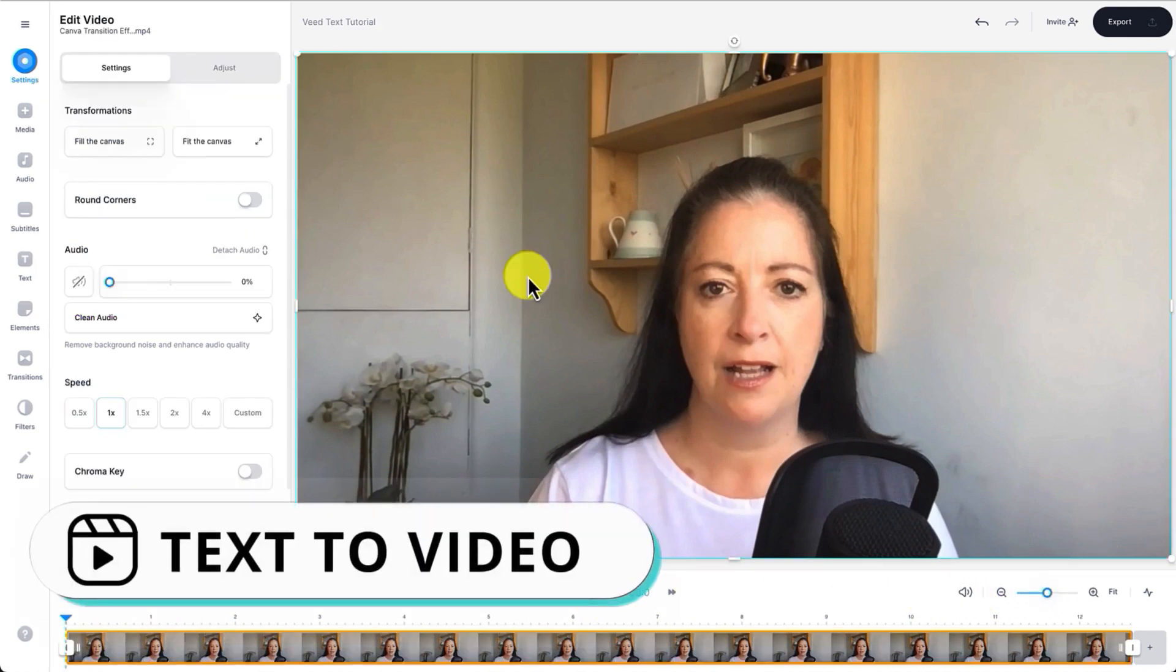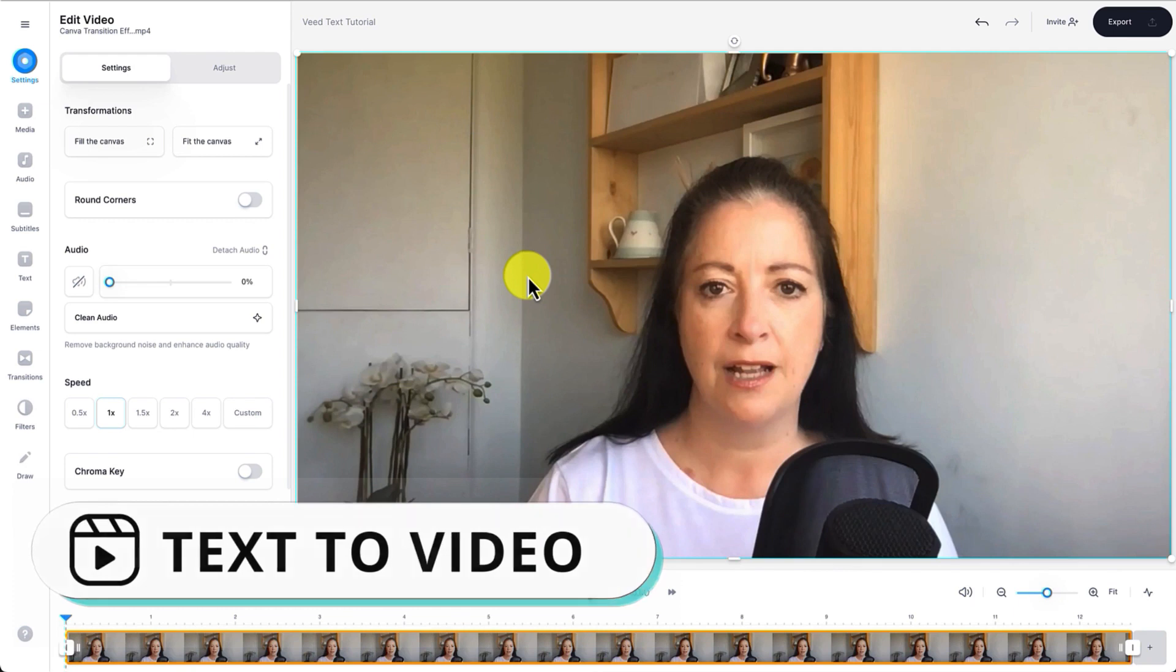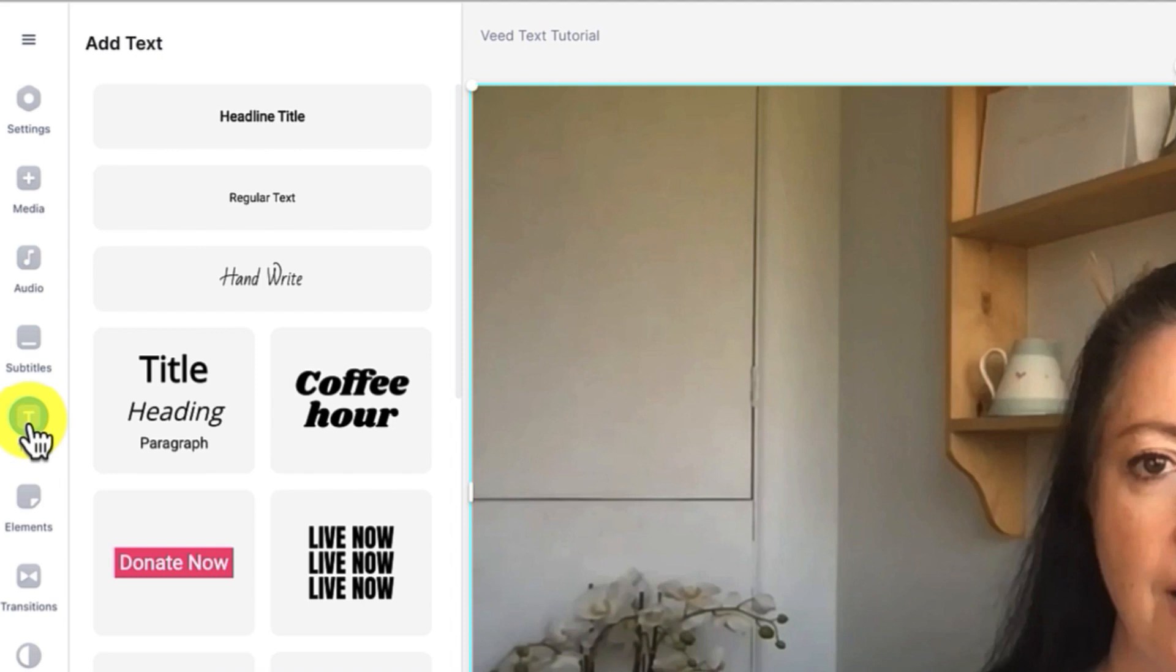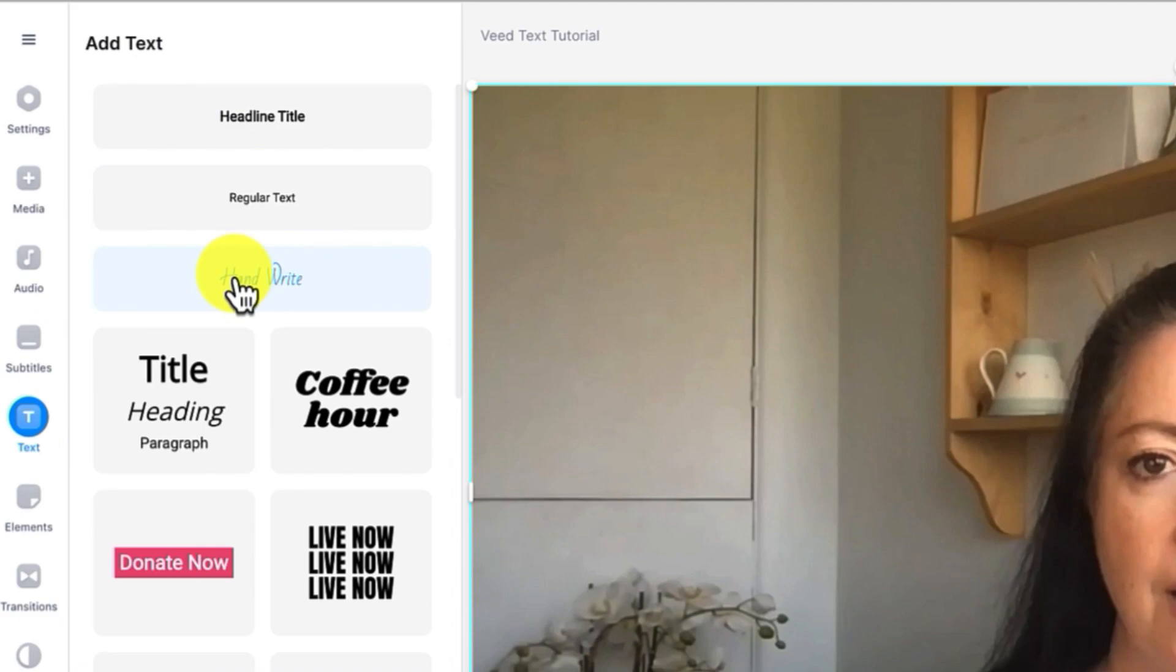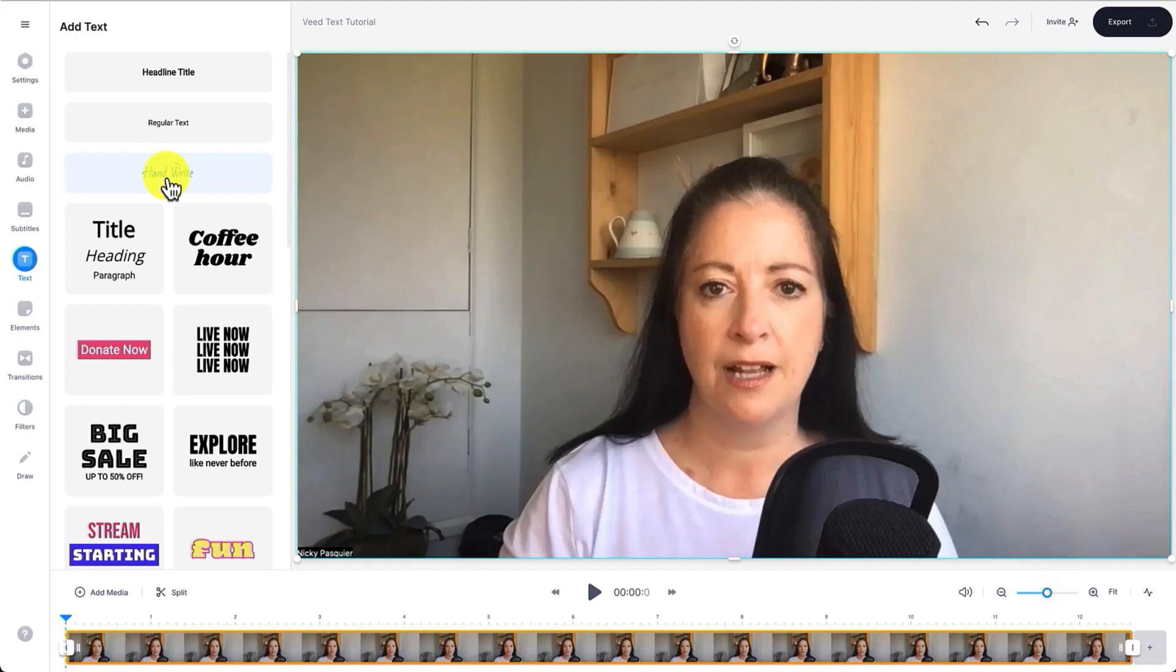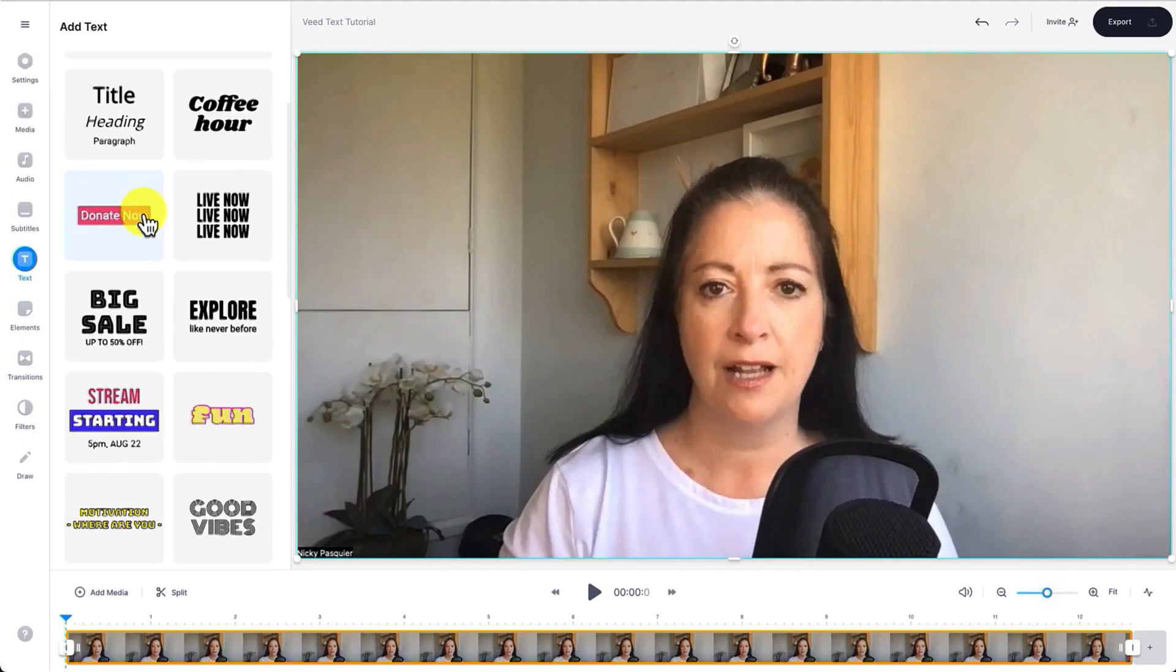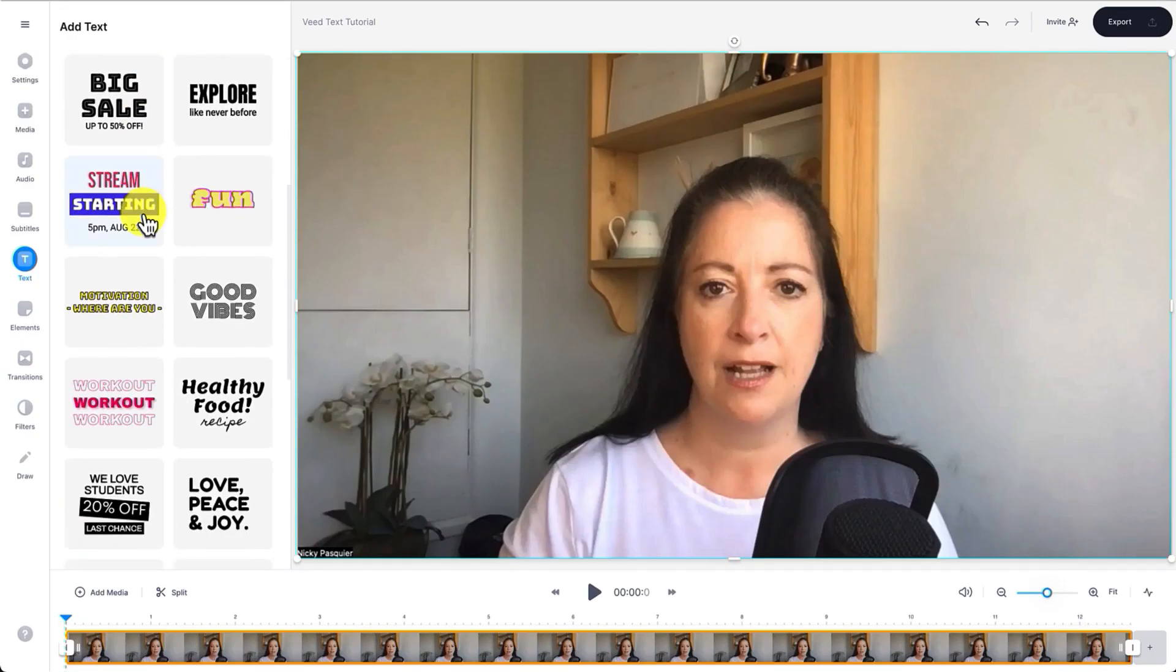So to add your first lot of text overlay to your video, go back to the sidebar and click on Text and you can now select whether to add a title, some regular text or some handwritten text, or you can use one of these pre-formatted text combinations underneath.